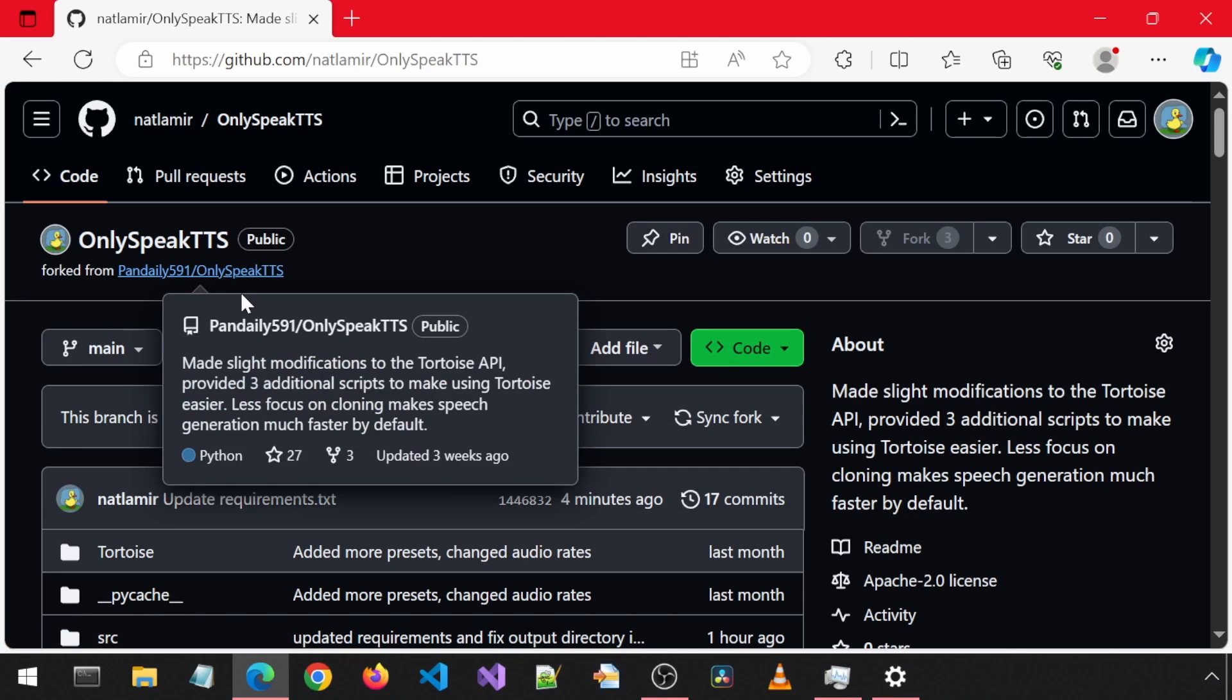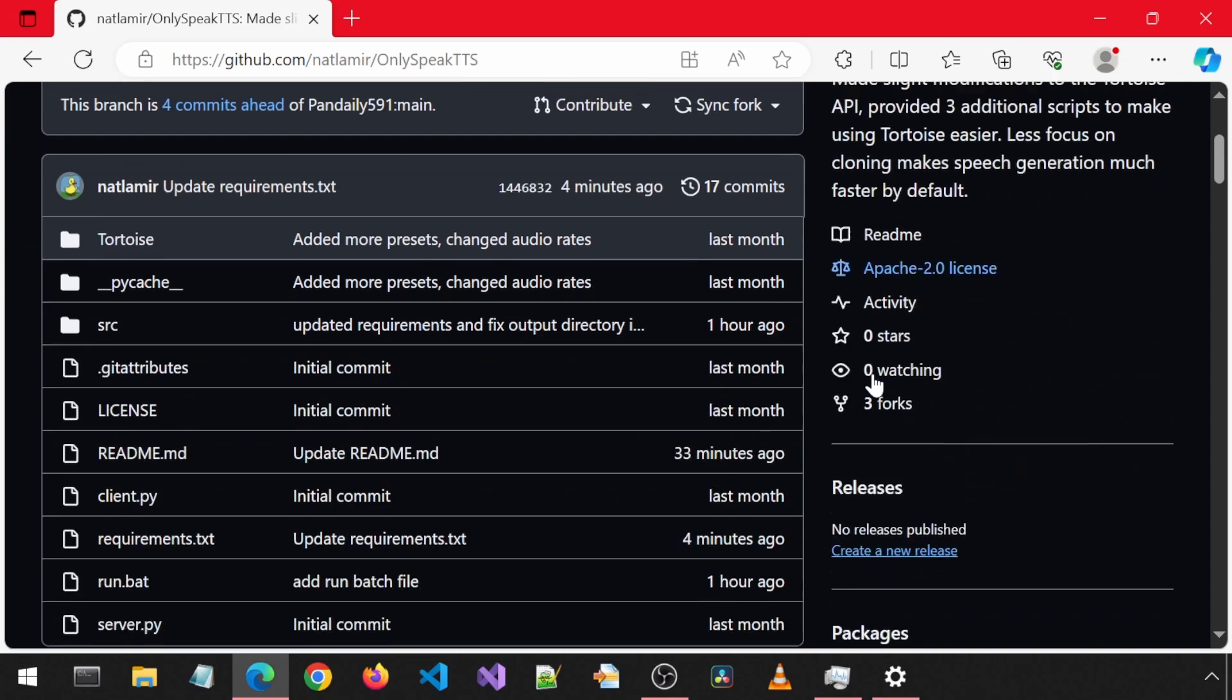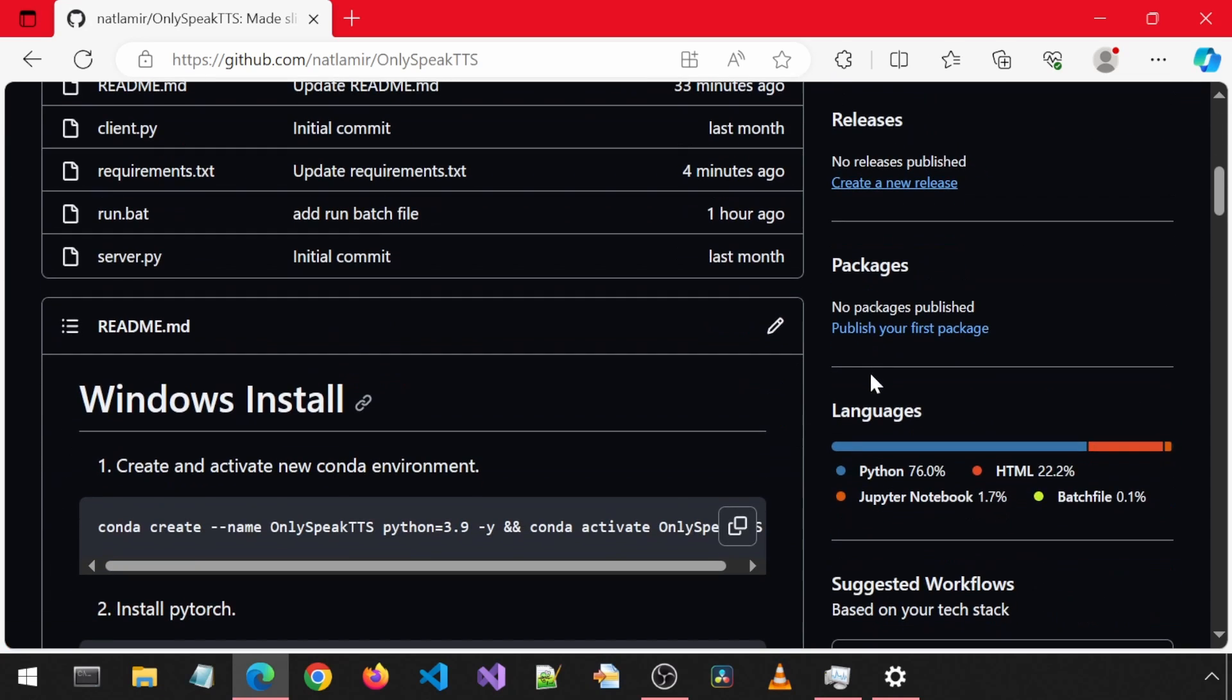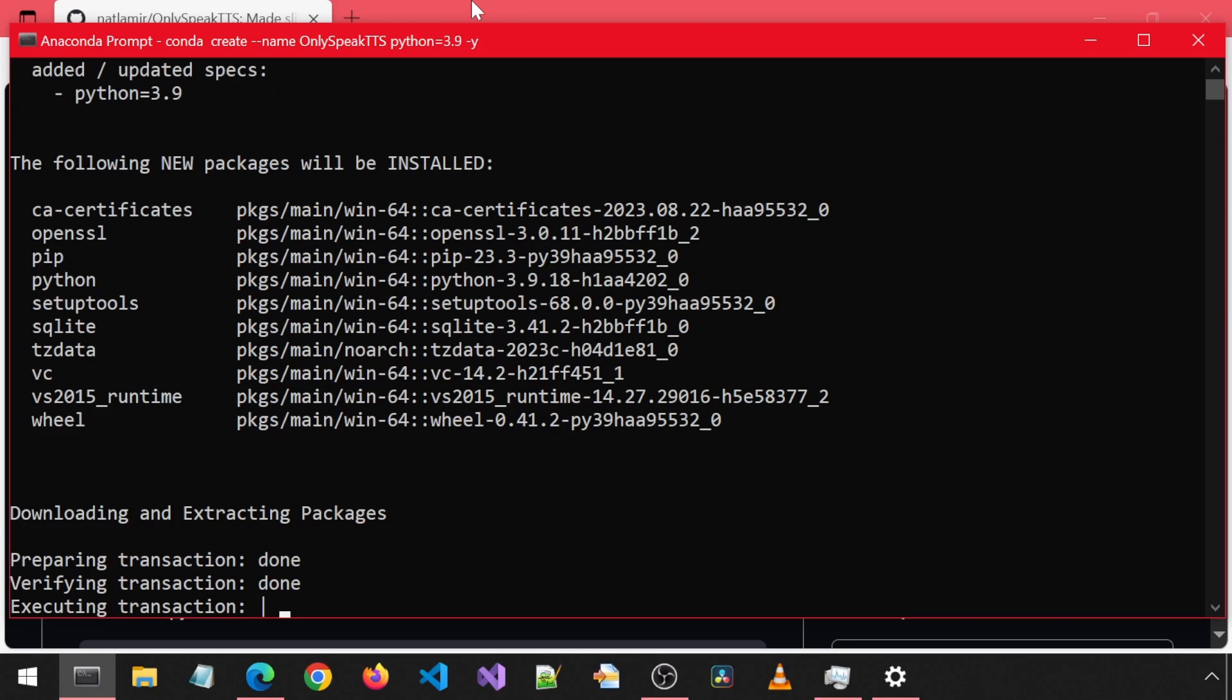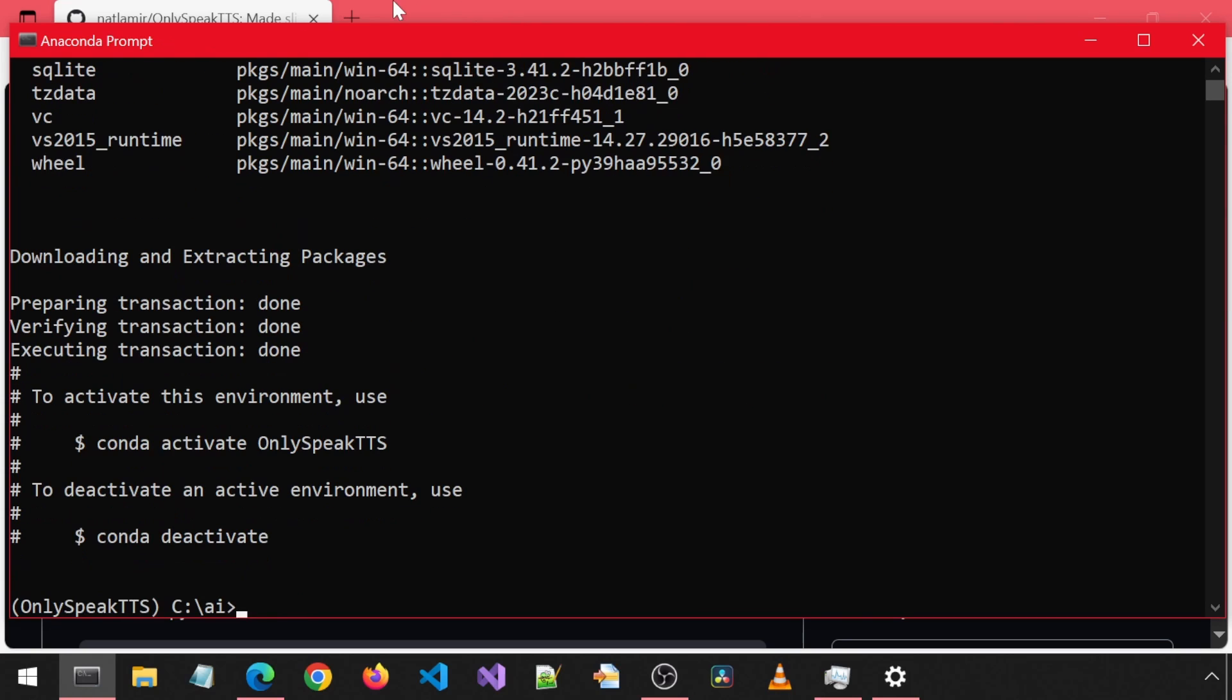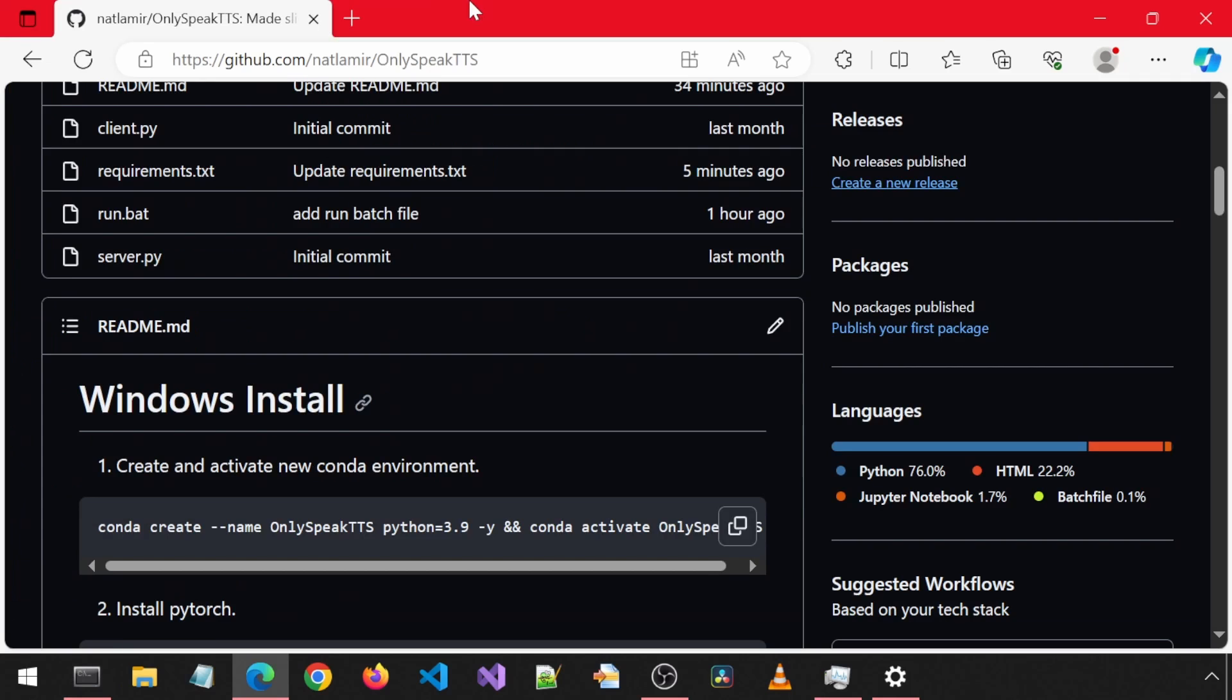That is a pretty significant performance improvement for the voice generation. Let's get on to installing this. I have created a fork of the repository and made some code changes to make it work for me and updated the requirements and README file.